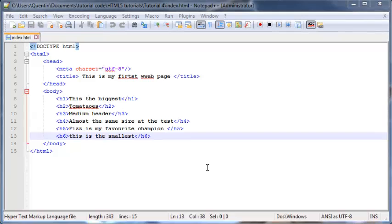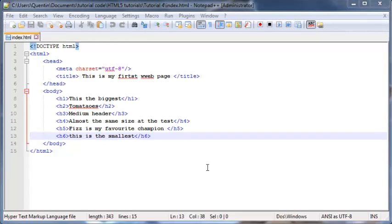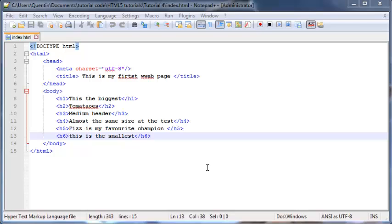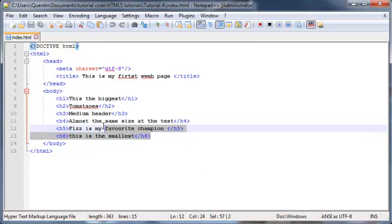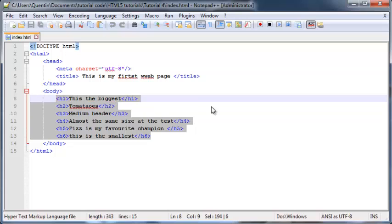Hey YouTube, how's it going? It's Quinton here and welcome to tutorial number four. In this tutorial we're going to take a look at how to bold and italicize text in HTML, and we're also going to take a look at comments and the horizontal rule. The first thing we can do is just delete all this code from the previous tutorial.